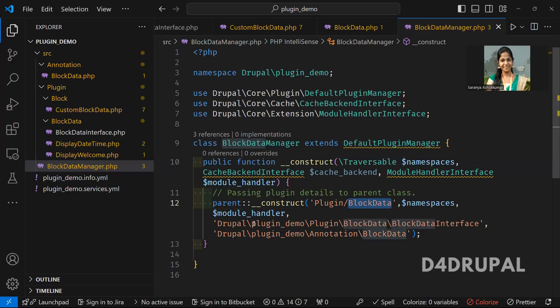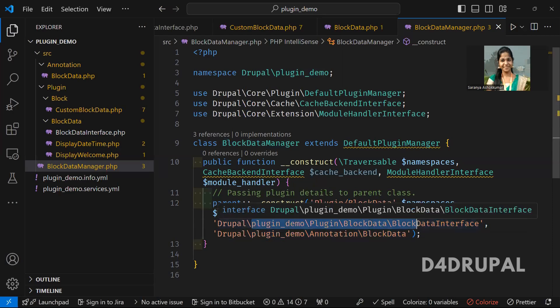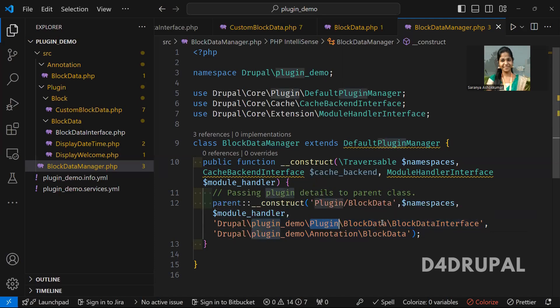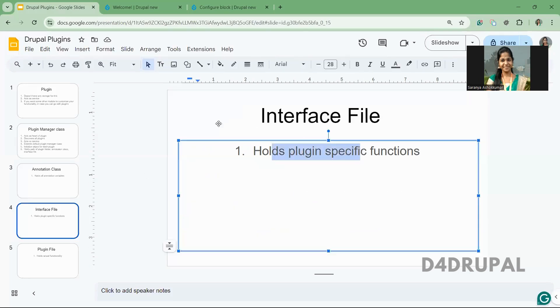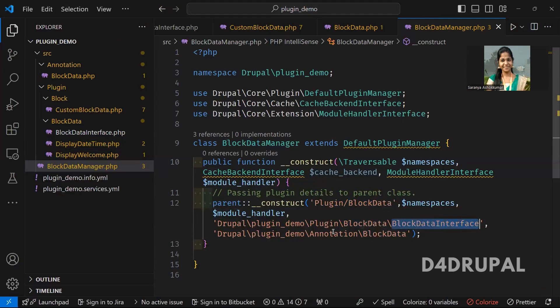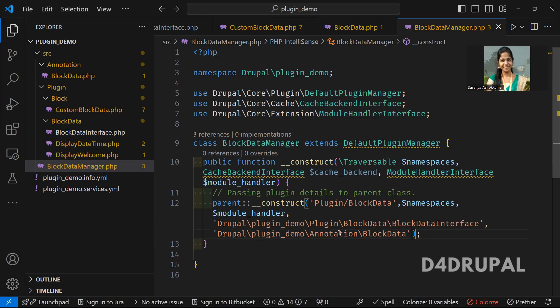Next, I'm passing the interface file for my plugin. I'm going to create it under src/Plugin/BlockData. In this, I'm going to create the interface file. This interface file holds all the plugin-specific functions. And then the annotation class — we have to tell the manager the annotation class. This annotation class holds all the variables which you are going to use when you initialize the plugin, like when using @Block, you give values for ID, label, description — all those types of variables you have to define in the annotation.